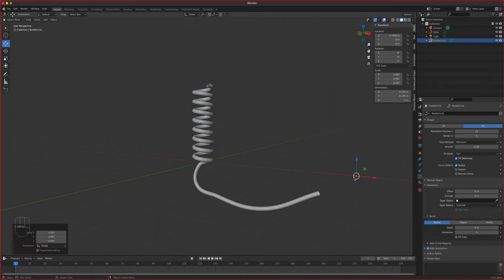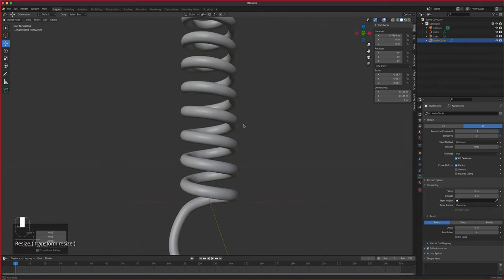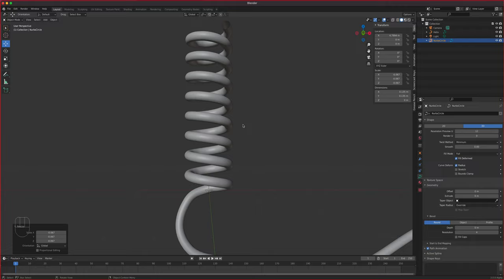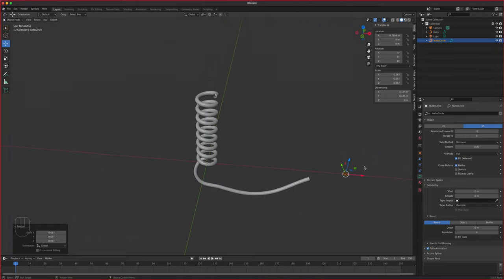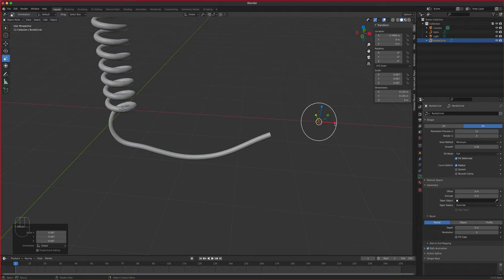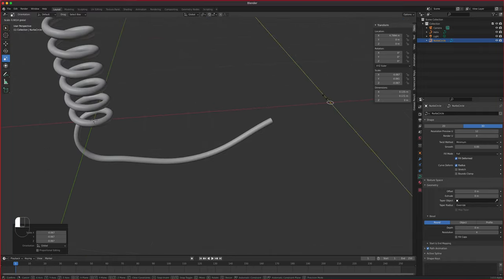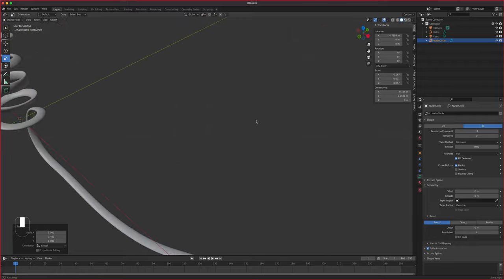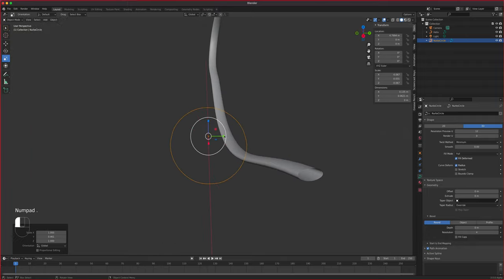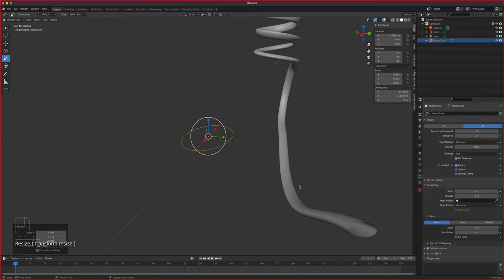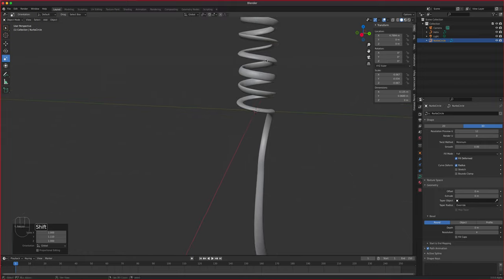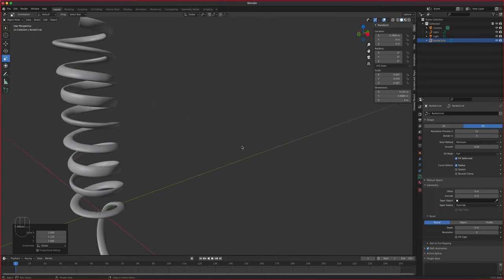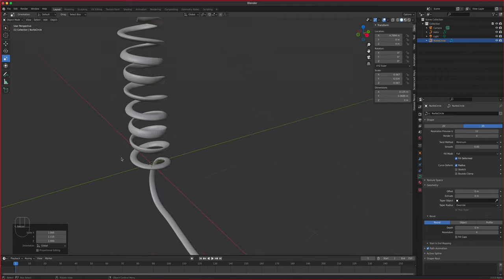Select the circle and scale it down to something more manageable. For the corded phone, the cross-section isn't a perfect circle — it's slightly flat. Scale the circle on one axis (Z or Y) to flatten it a bit. There it is — that kind of flat, oval cross-section looks like a rotary phone cord.